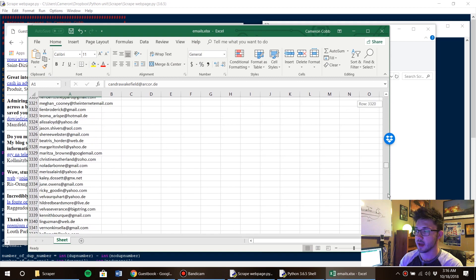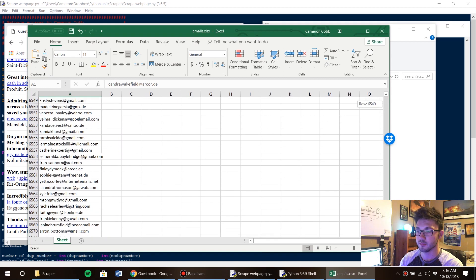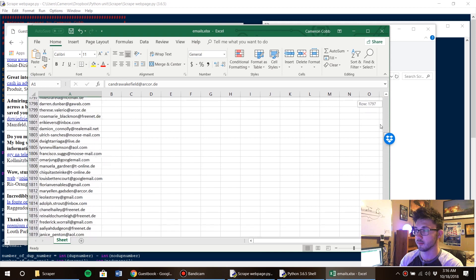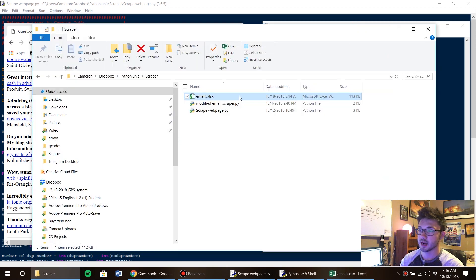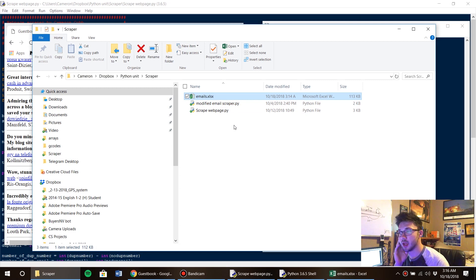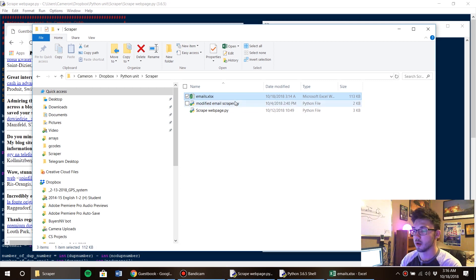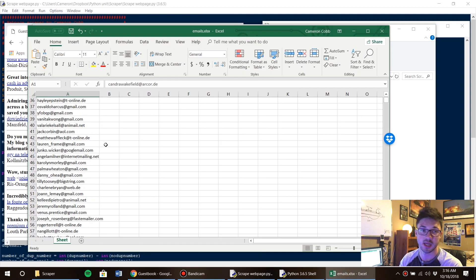And here we go. Here are all the email addresses that we scraped from the web page. Now that I have it into an Excel spreadsheet, I can go and email all the email addresses on here or spam them saying I'm a Nigerian prince and I need money.